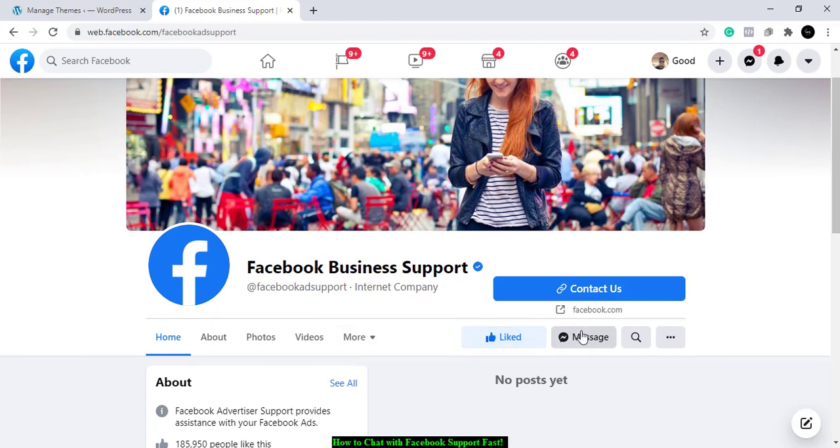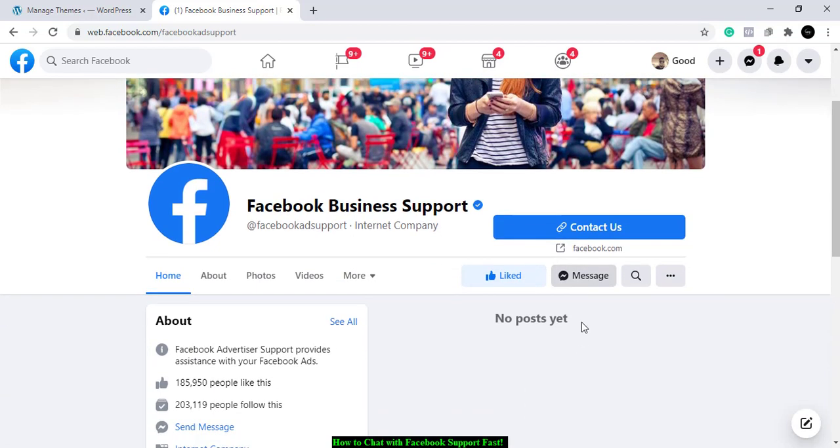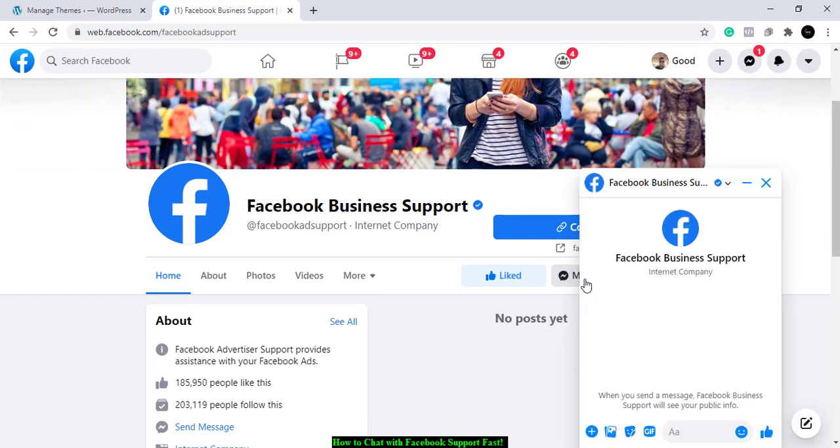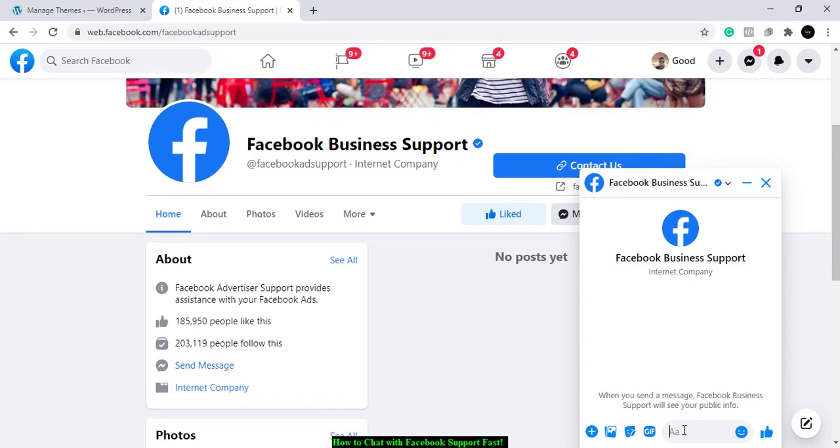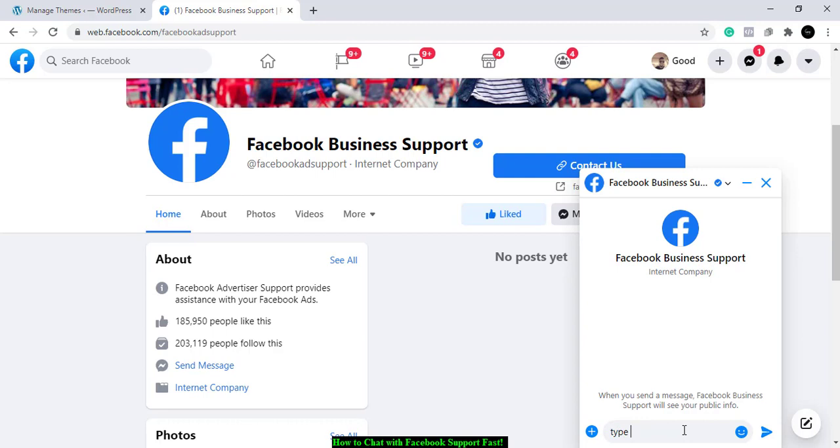So this is practically for business reasons. You just click on message and then you can send them a message, simple and straight to the point. So you just type what you want to send here, type your message and shoot. Boom! I'm not going to send it, but if you have an issue, you just send it.